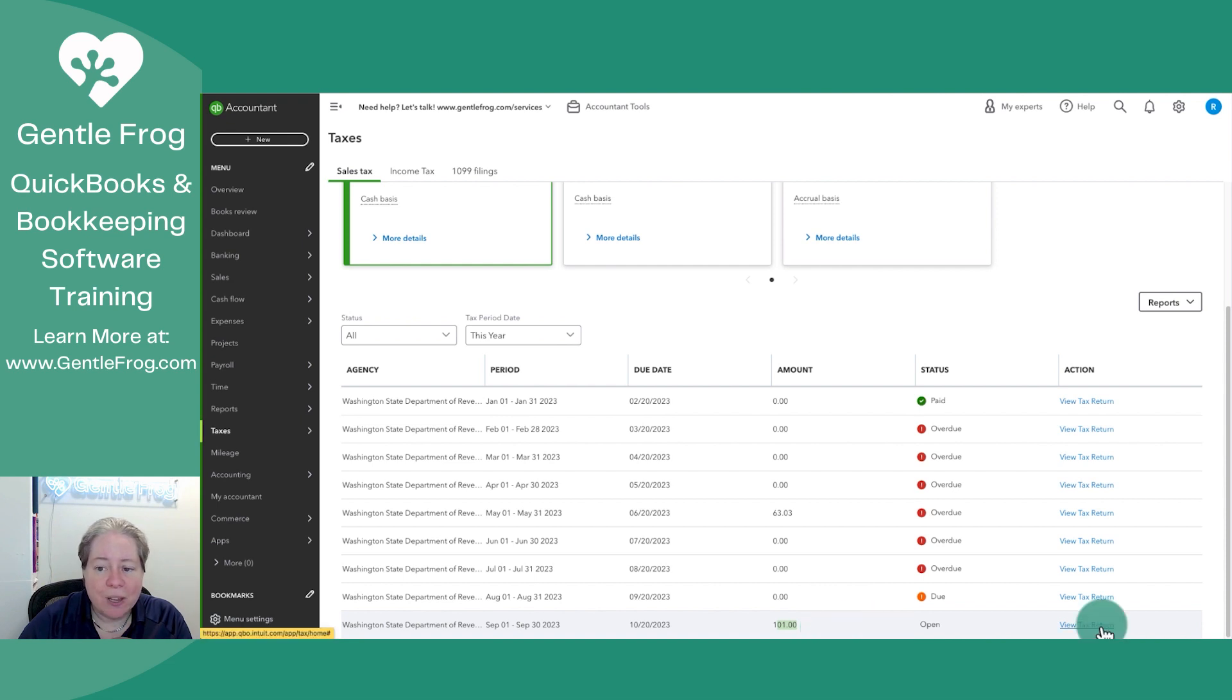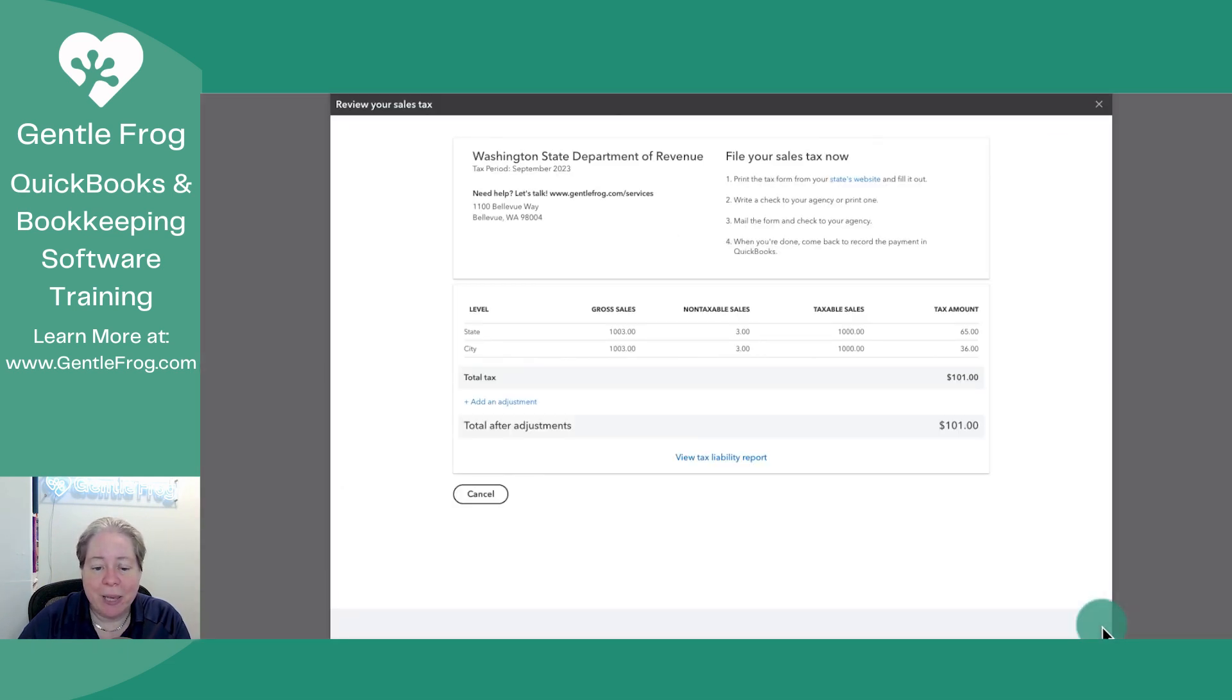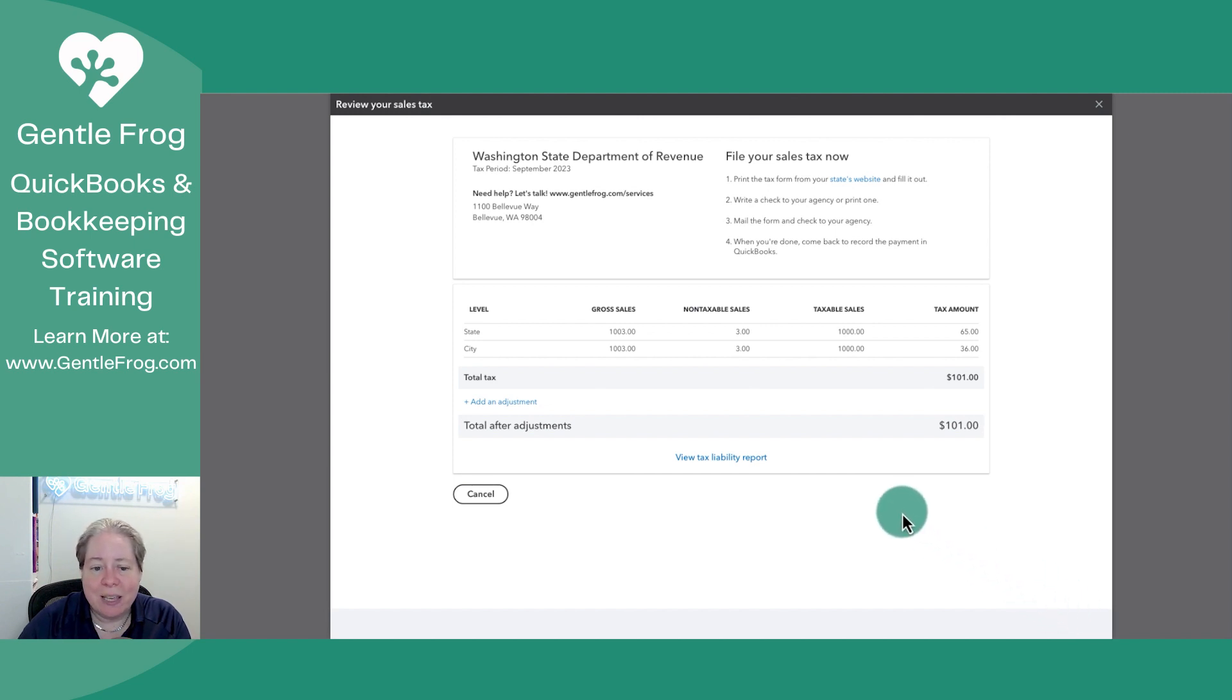If I click on the view tax return on the right, which is what I would typically do to pay the tax, we usually have something that says pay sales tax.